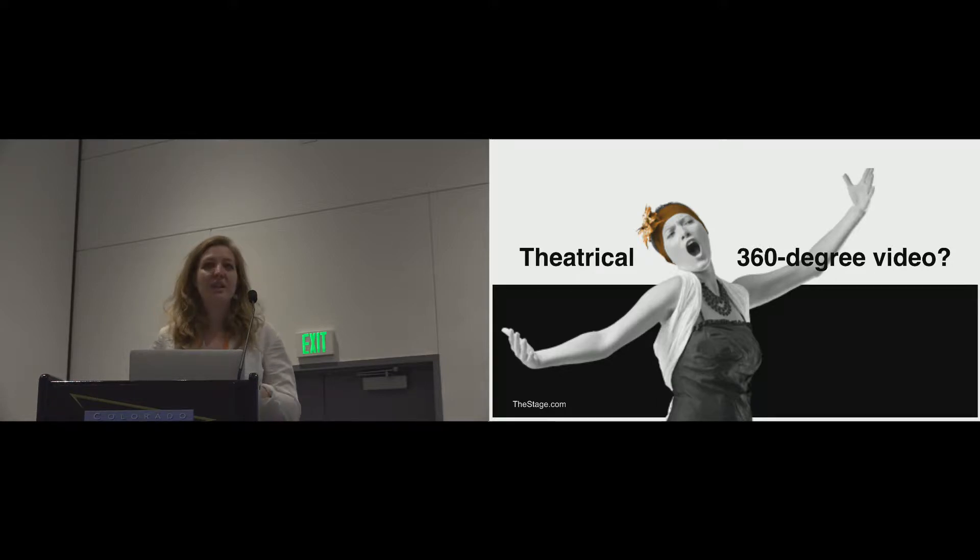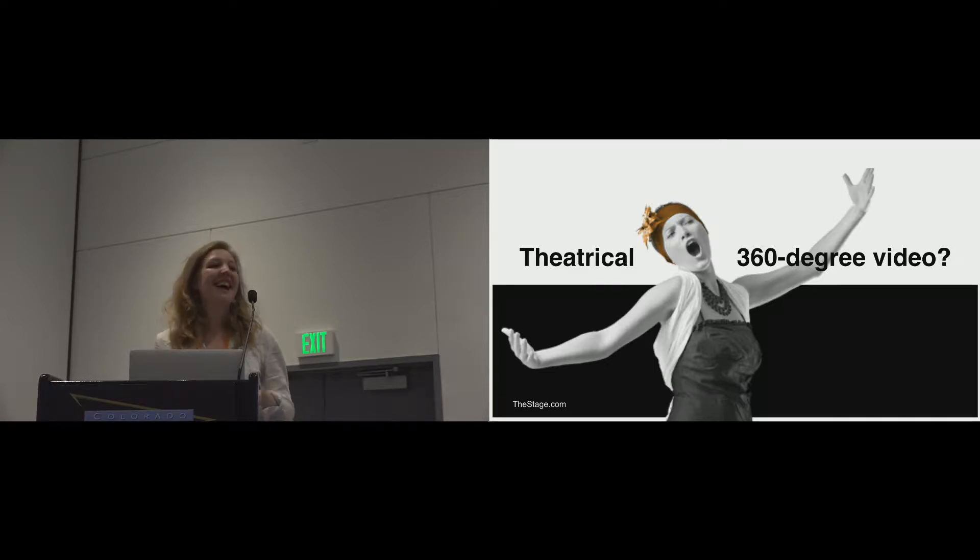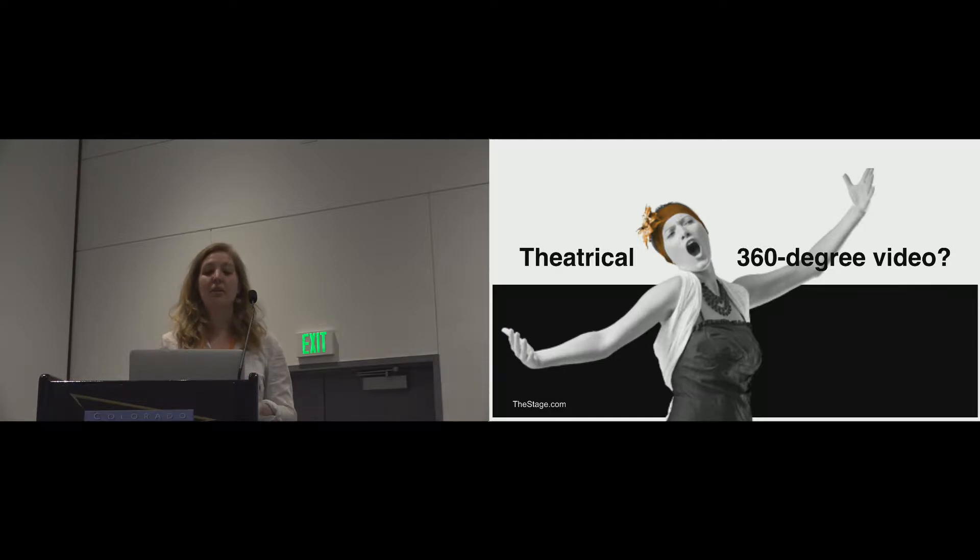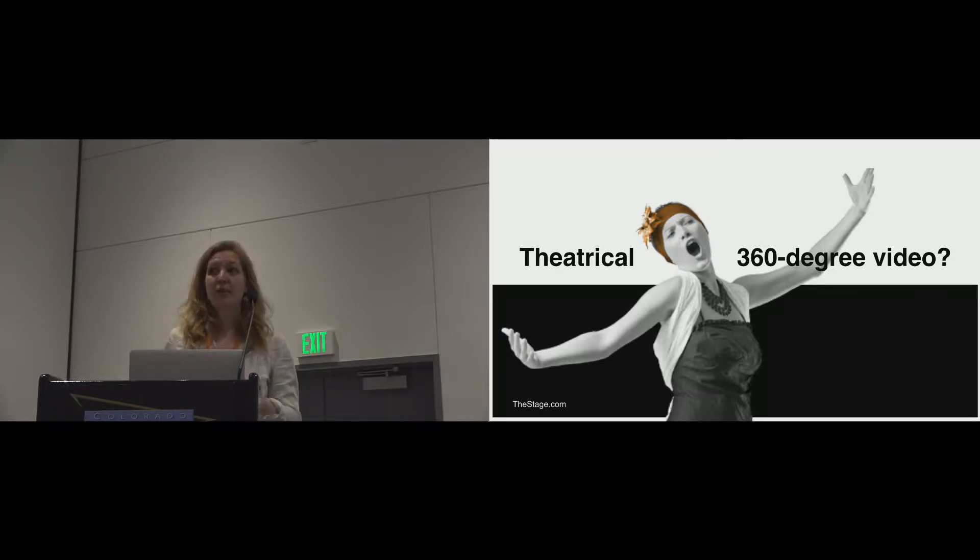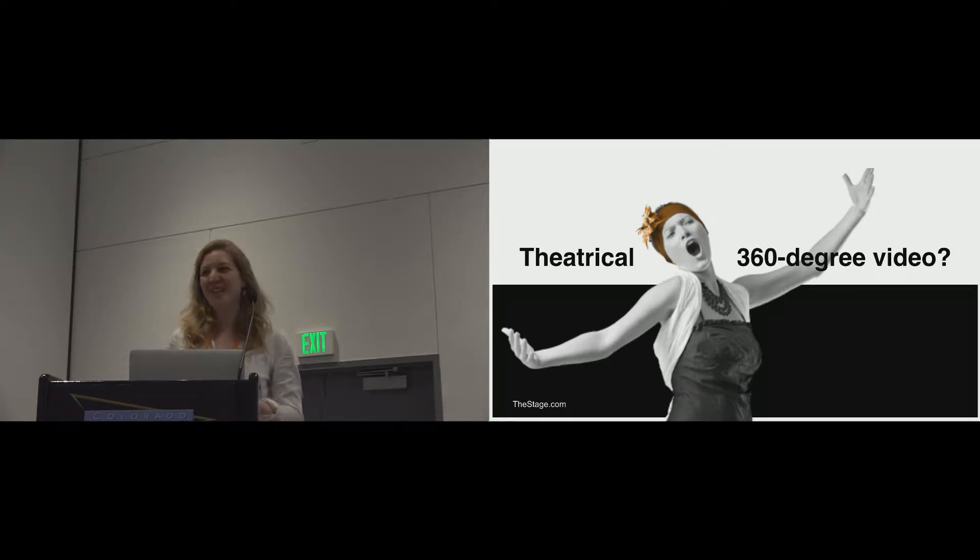And theatre has been using 360 for a very long time. Theatre practitioners are very good at 360. They're used to navigating spatial relationships on stage and navigating that relationship with audiences as well. How many of you have actually produced 360 or been a part of a 360 shoot? Okay, quite a lot of you, so you'll appreciate this.